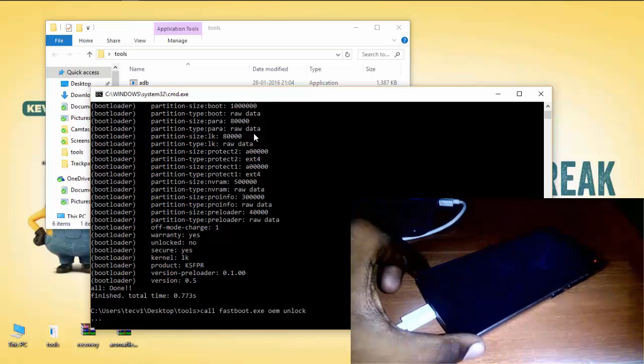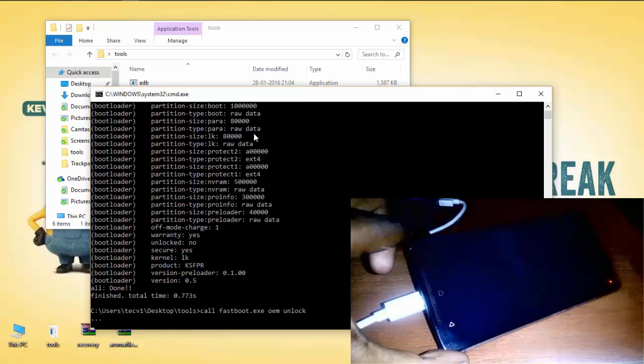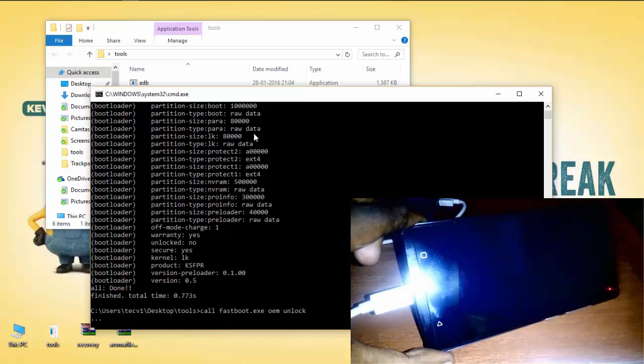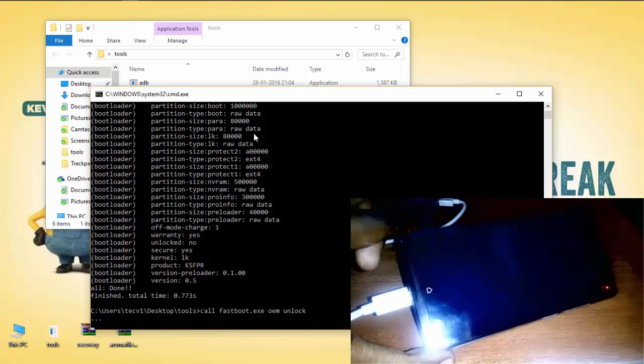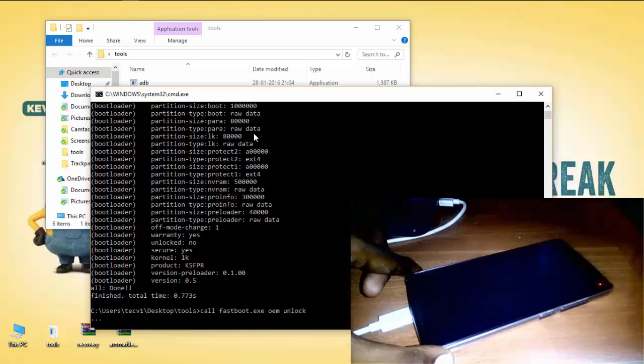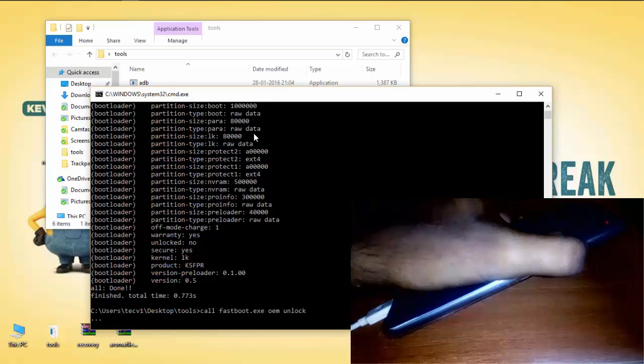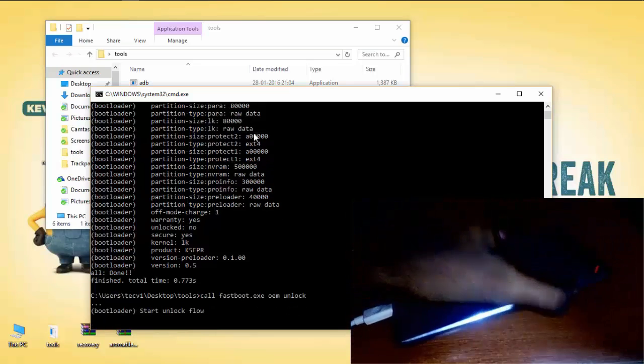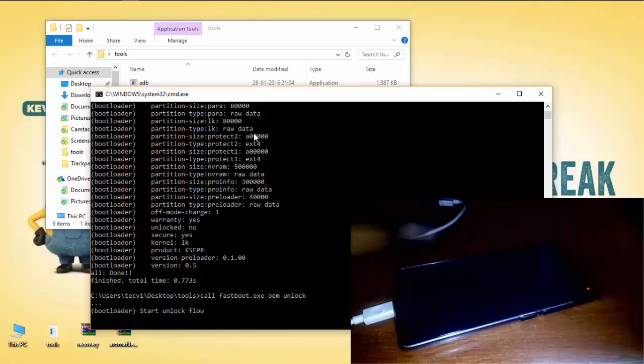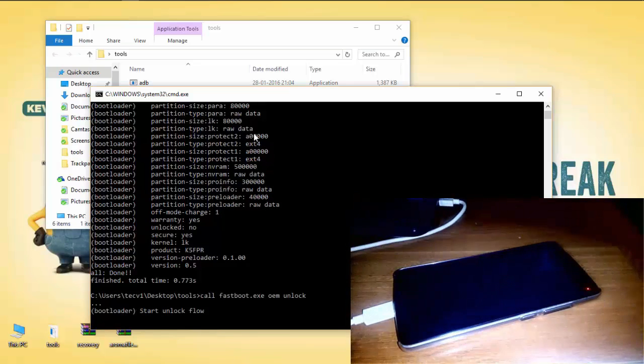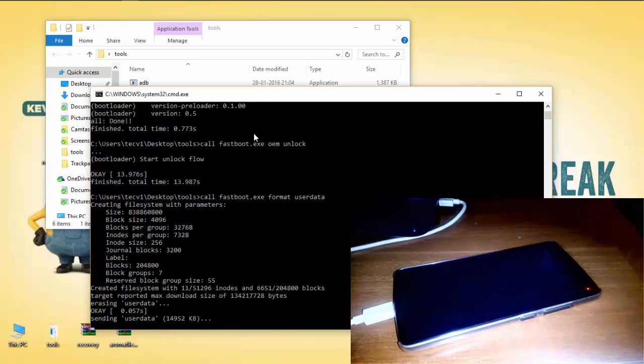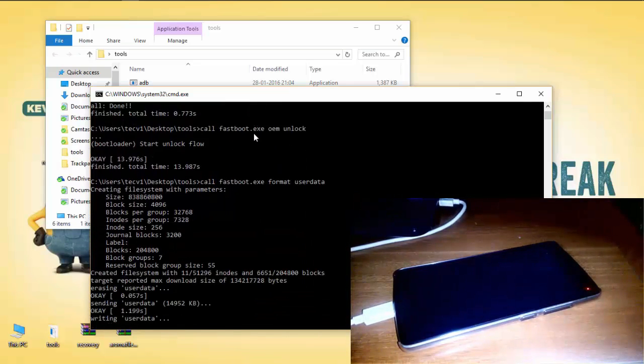Now some instructions will appear on your Android screen, so it's better to read them first. And then press volume up key. Your device will be unlocked within a couple of seconds. And do not power up your device.